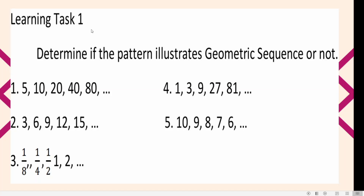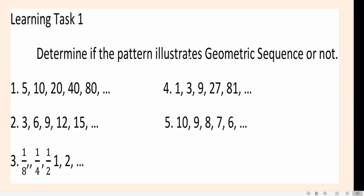This is Learning Task 1. You need to determine if the pattern illustrates a geometric sequence or not. For number 1: 5, 10, 20, 40, 80, and so on. Number 2: 3, 6, 9, 12, 15, and so on. Number 3: 1 eighth, 1 fourth, 1 half, 1, and 2, and so on. Number 4: 1, 3, 9, 27, 81, and so on. Number 5: 10, 9, 8, 7, 6, and so on. Write in your answer sheet whether each given is a geometric sequence or not.